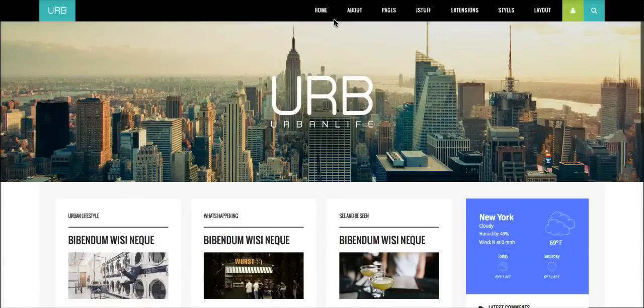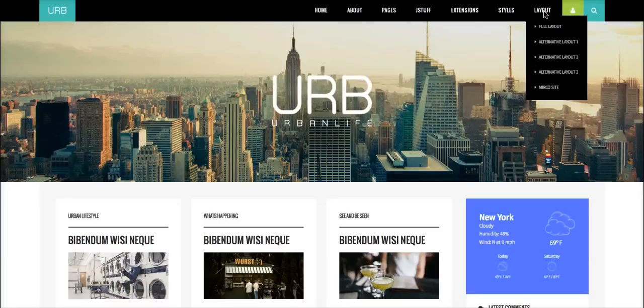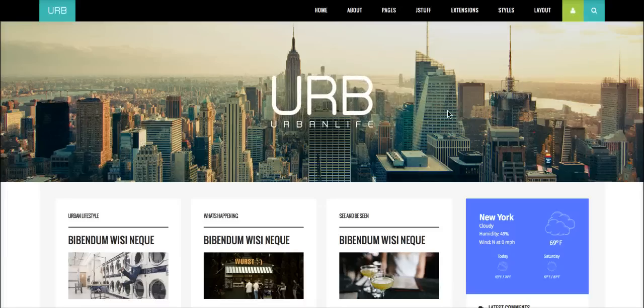I hope you enjoyed this template as much as we enjoyed making it. I'll be back with the administration tutorial video in just a moment. See you next time.